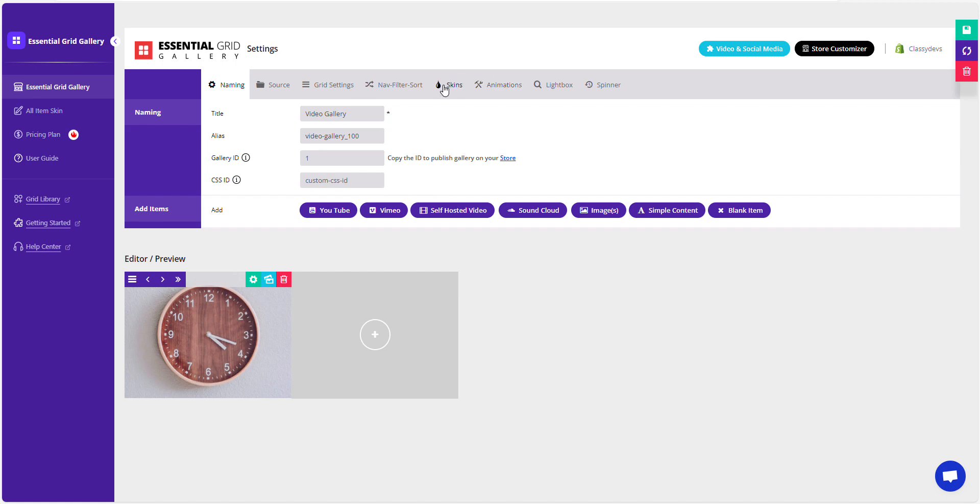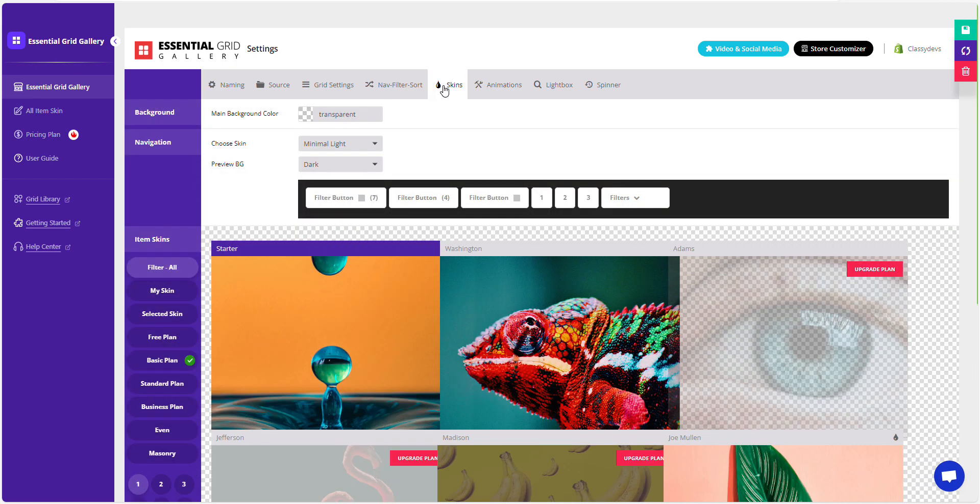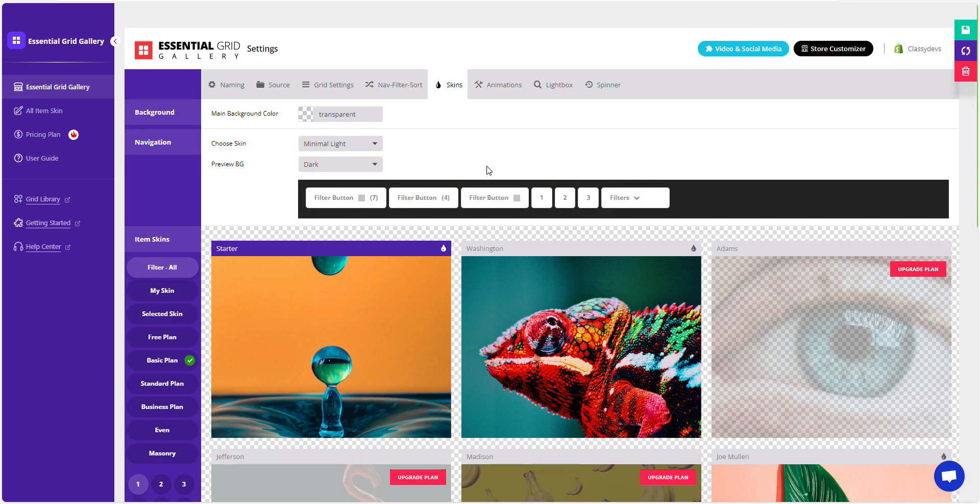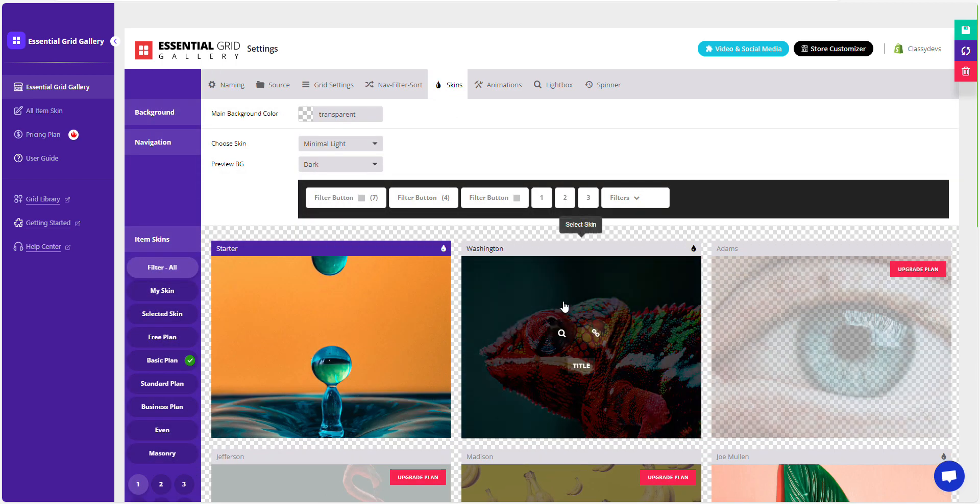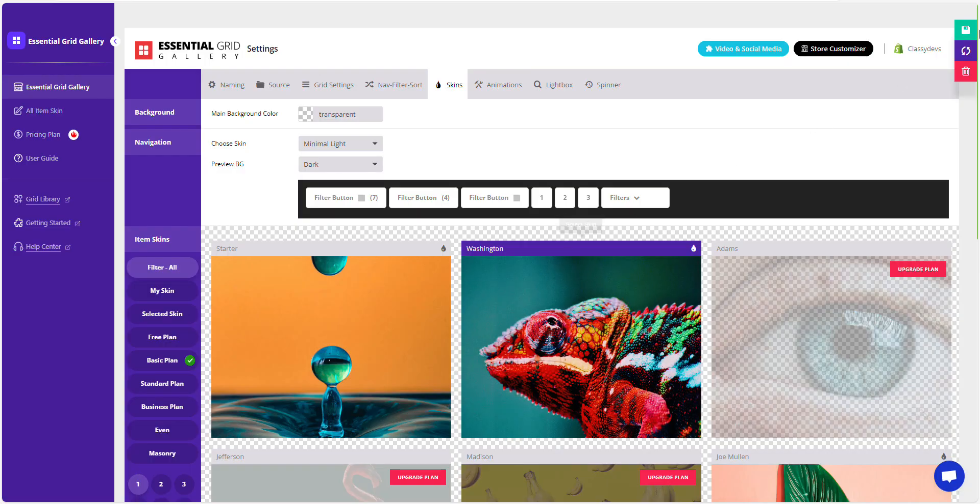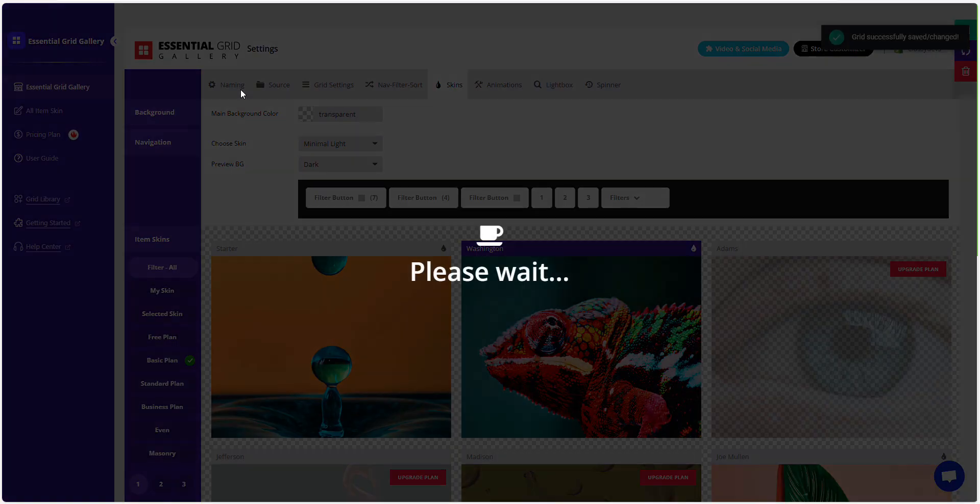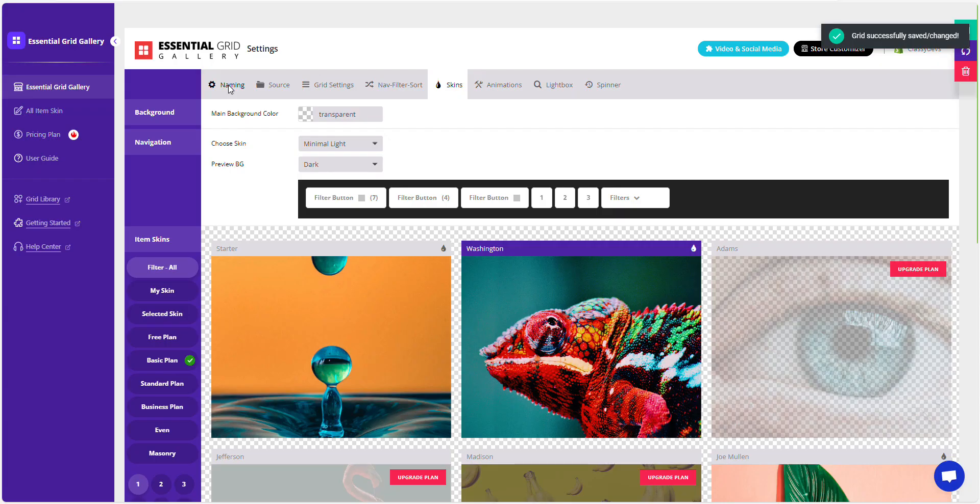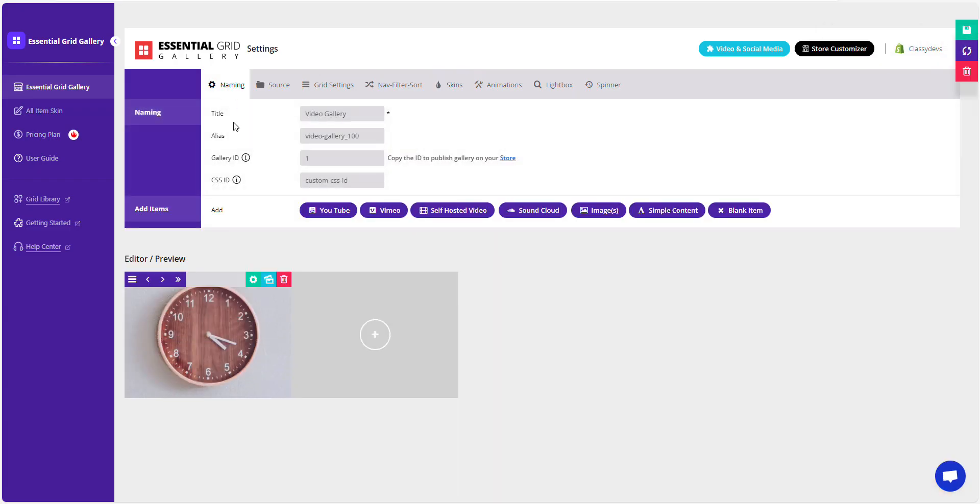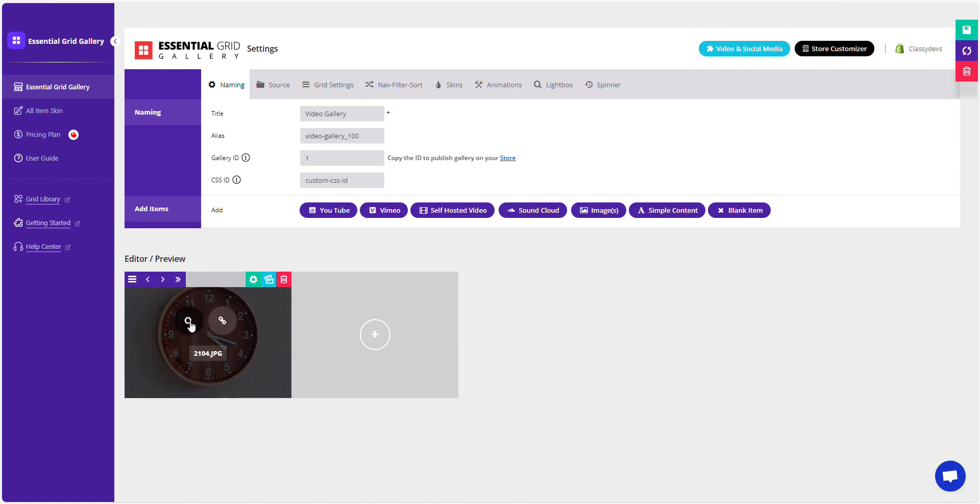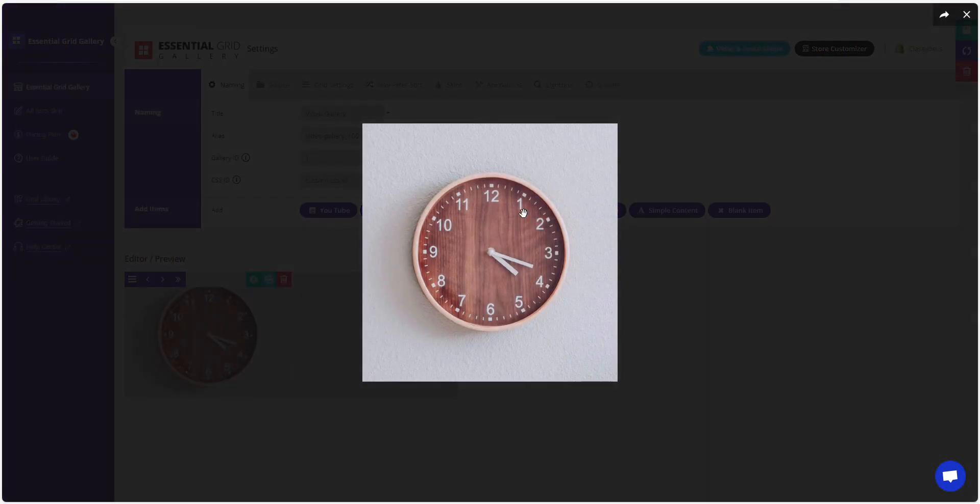We're switching our skin to display the lightbox. Choose Washington Skin and click the Save Gallery button. Our lightbox icon has appeared. Click on the image, and a lightbox pop-up will appear.